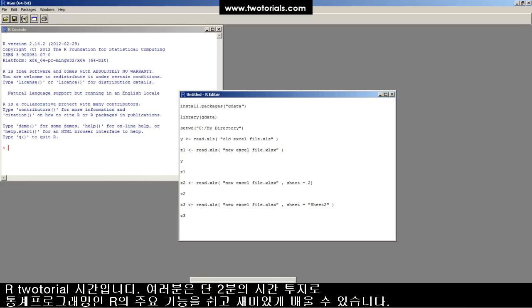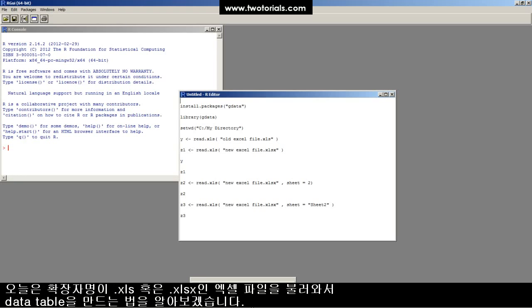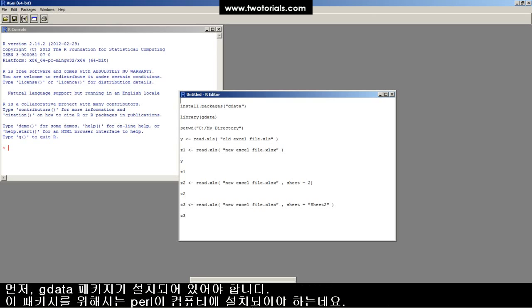This is an R tutorial. Got two minutes? Learn some statistical programming in R. It's easy, free, and fun. How to read Excel files .xls and .xlsx with R and make a data table.